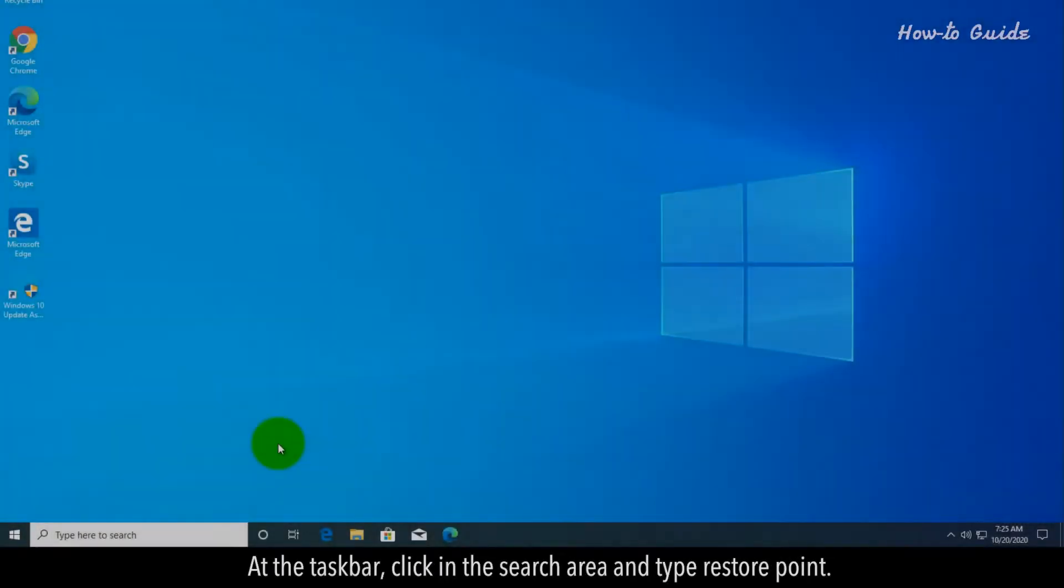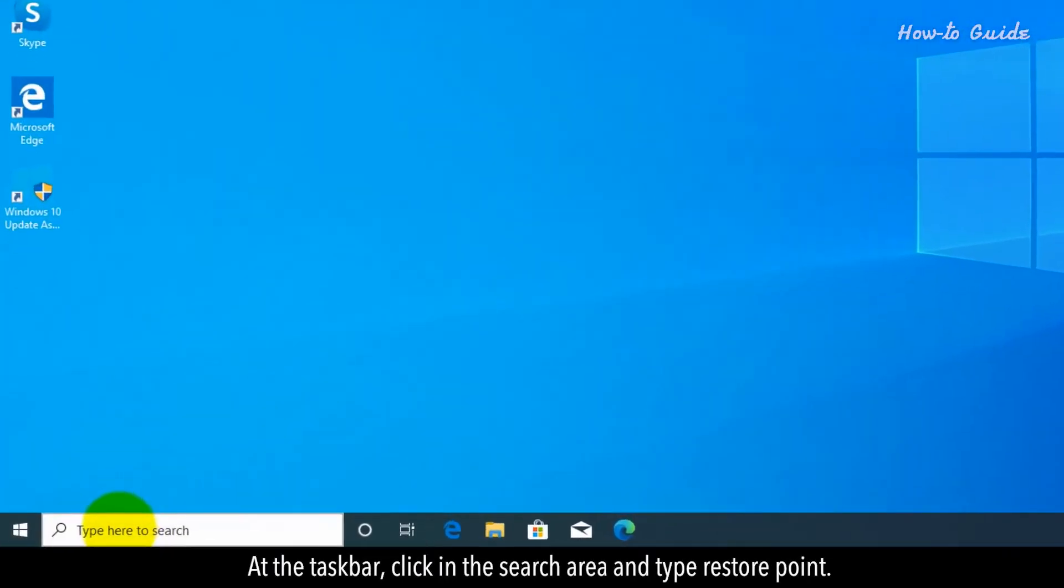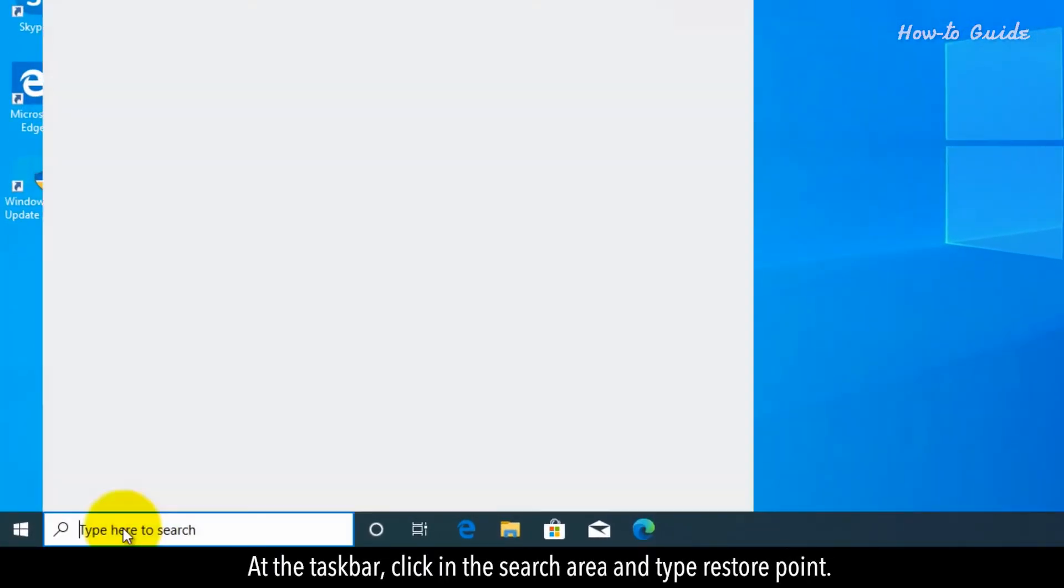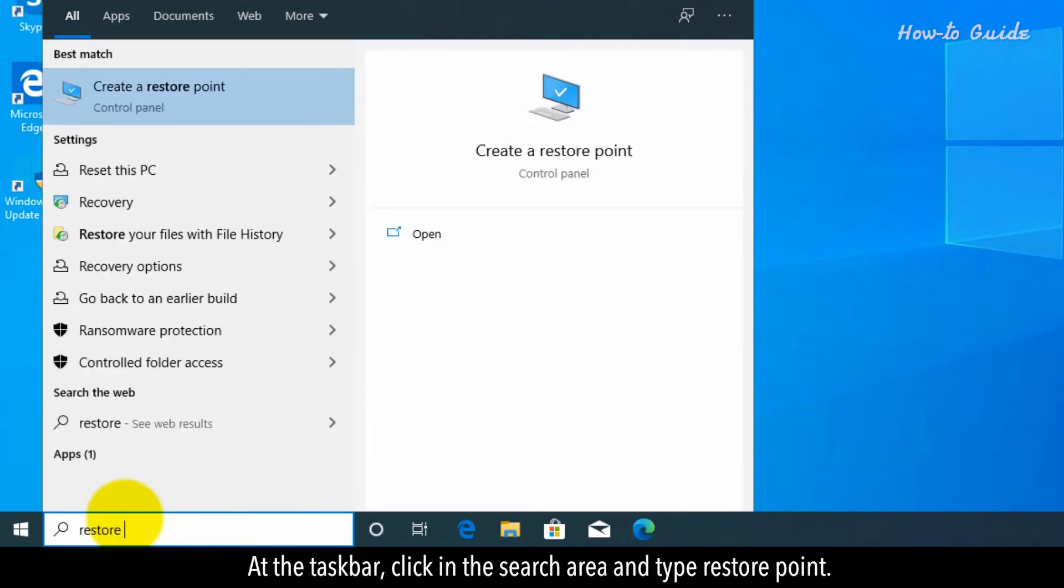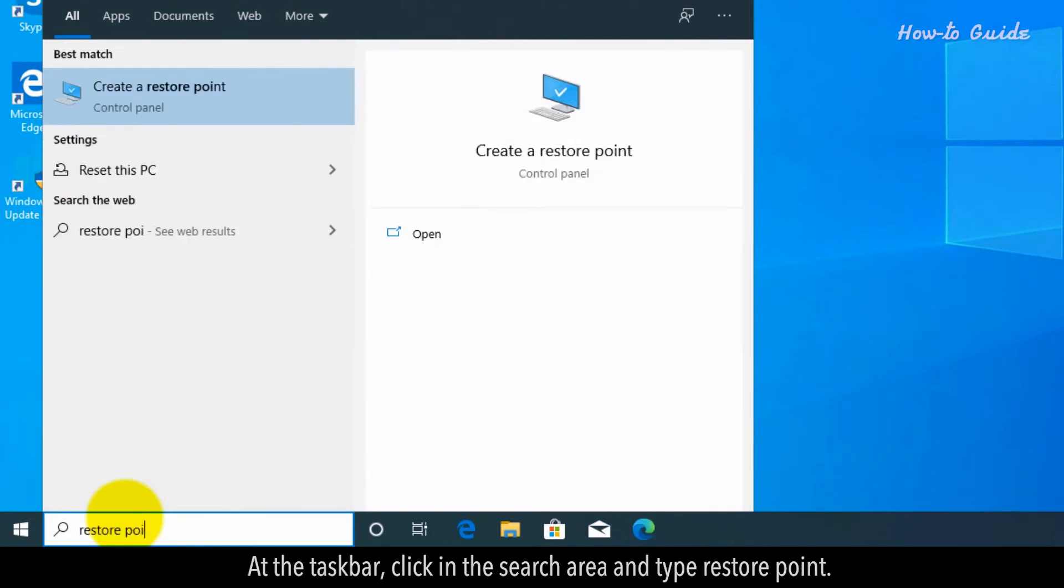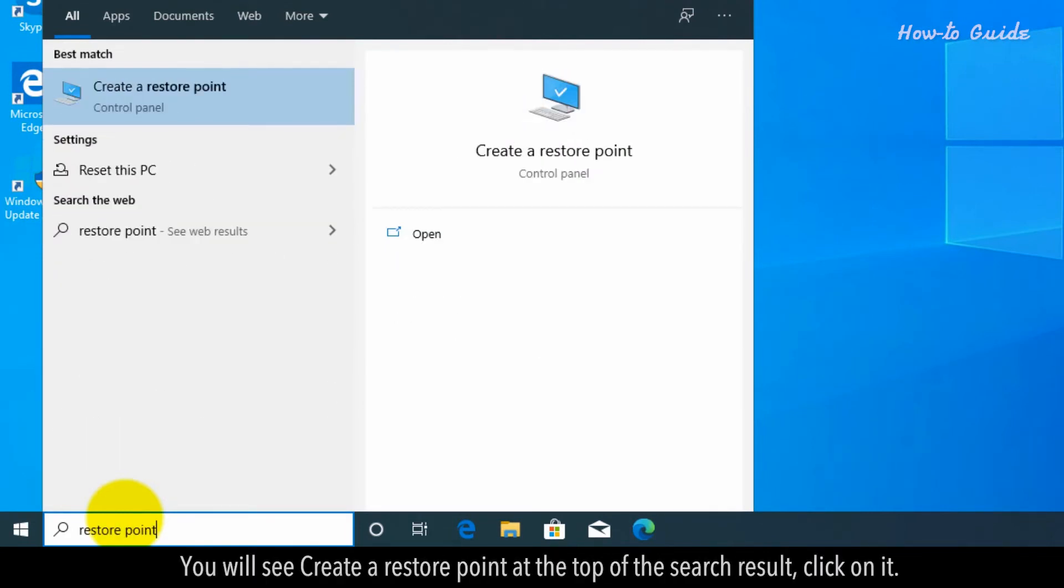At the task bar, click in the search area and type restore point. You will see create a restore point at the top of the search result, click on it.